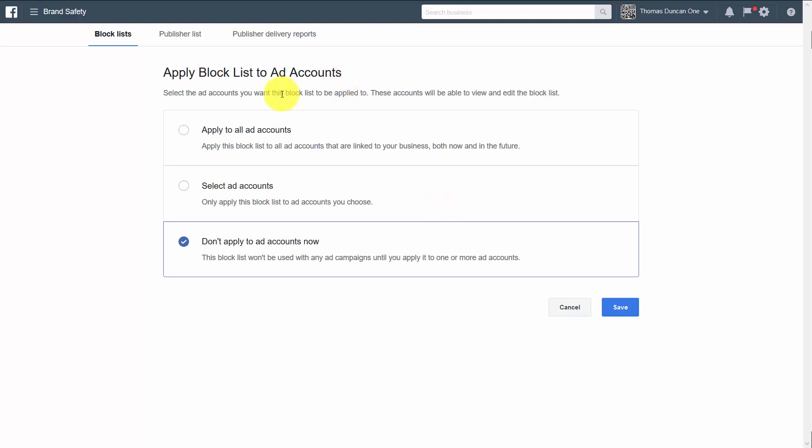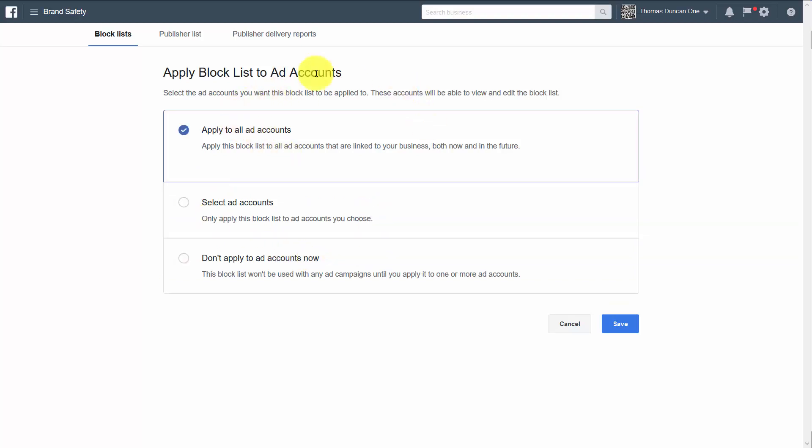Now you can choose to apply this to all ad accounts, select ad accounts, or you can choose to wait. We're going to add this to all ad accounts and click save.